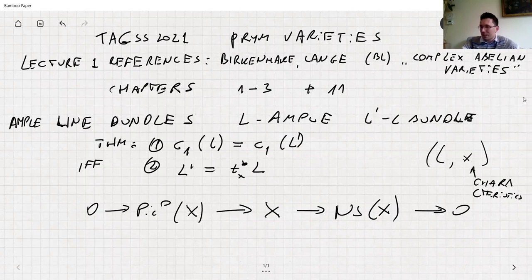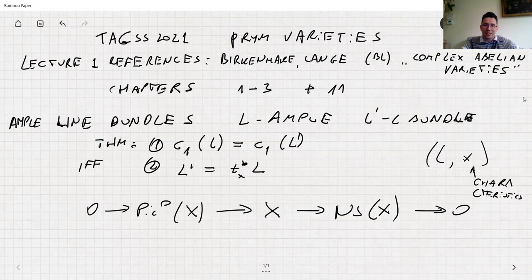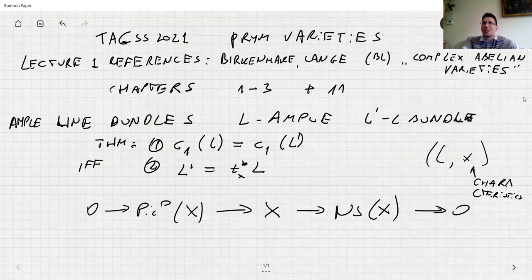If you have an ample line bundle, you're interested in the space of sections, which is defined by so-called theta functions. If you've seen theta functions, good; if not, also good, because you don't want to see them — they're series of exponentials. Finding the zeros of a series of exponentials is far from easy, so that's why we really want to go to the algebraic point of view, and that's why Jacobians are important.